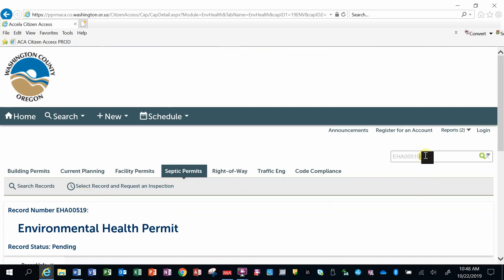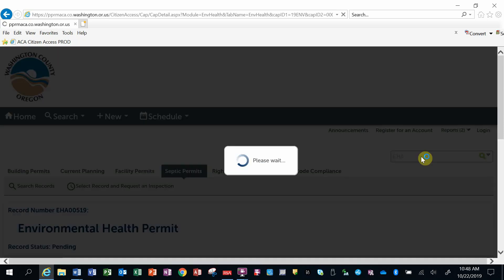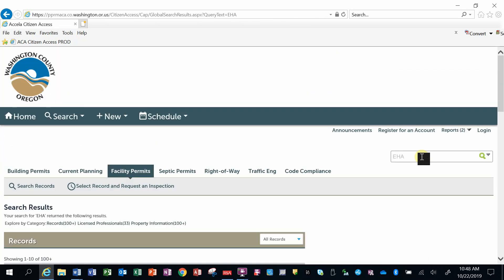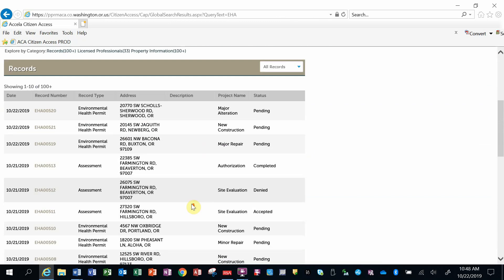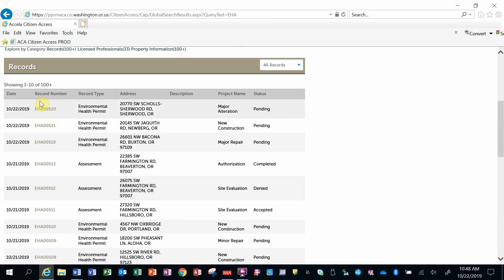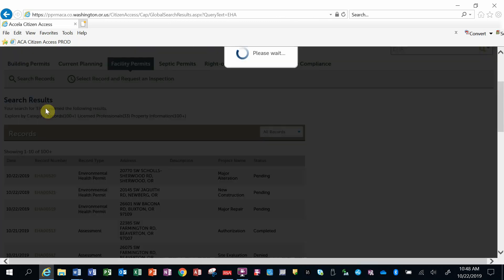Another way to search if you're not sure of your record number is to go back to this search window here. I know it starts with EHA but can't remember the last set of numbers. I can put in EHA and it will bring up a list of all records in this system that start with EHA. I can then click on the record number and bring that record up and see the details again.